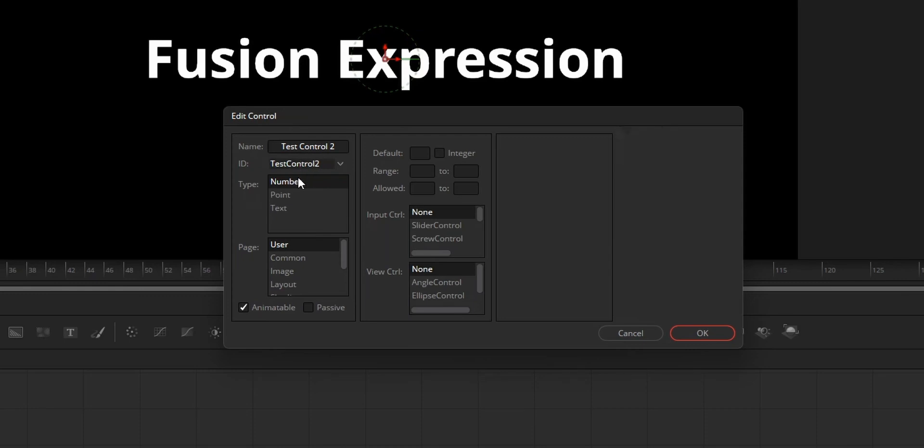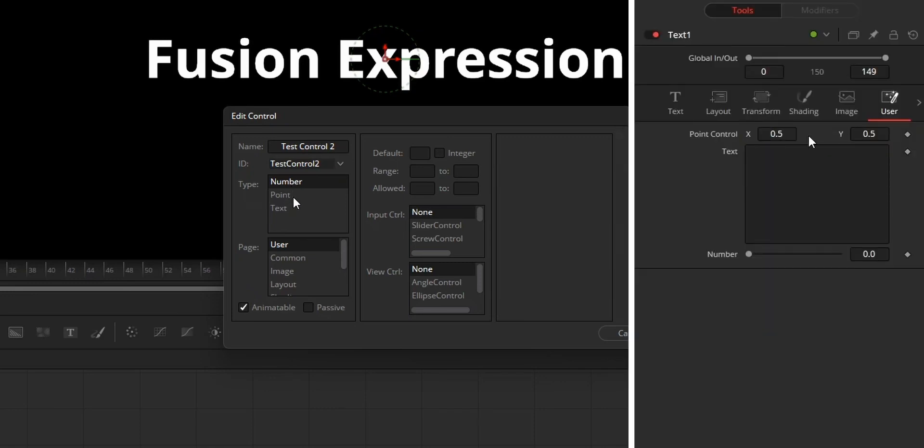From the type, number means the parameter will control numbers. Point means it will control points like x and y. Text means it will control text.